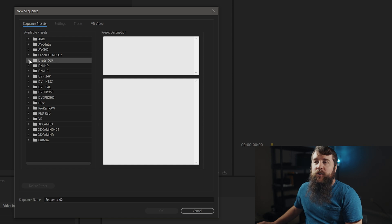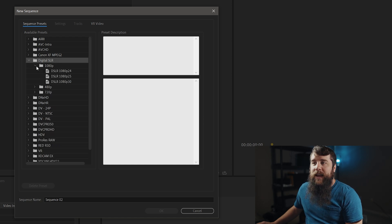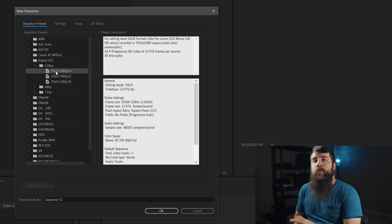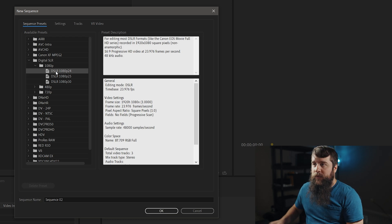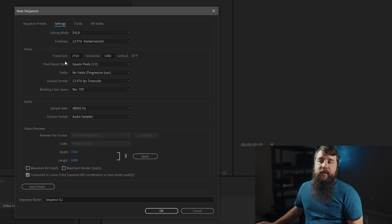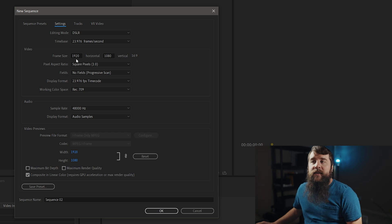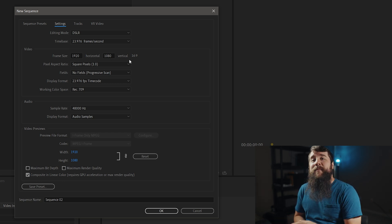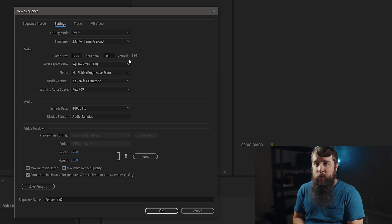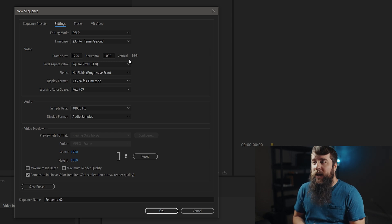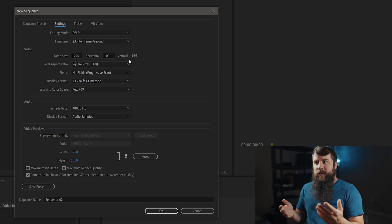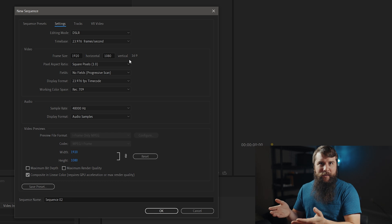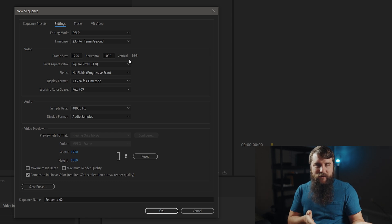Select Digital SLR, 1080p, DSLR 1080p 24. Then go up here to Settings. This preset has a frame size of 1920 by 1080, which happens to be the maximum resolution that Twitter supports for video. So if you want the best video quality, you should definitely upload at the highest resolution.